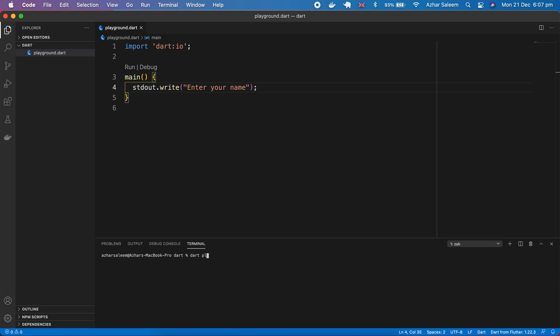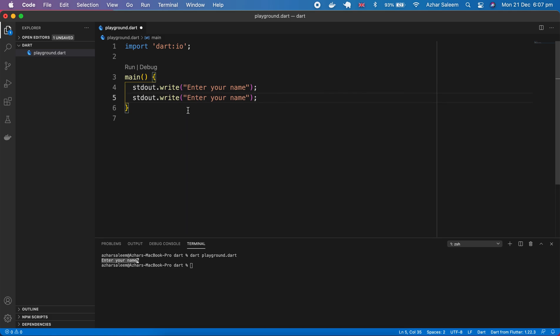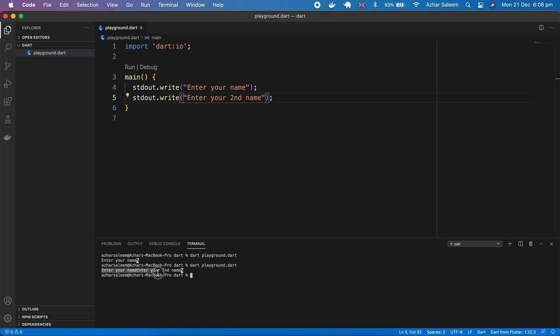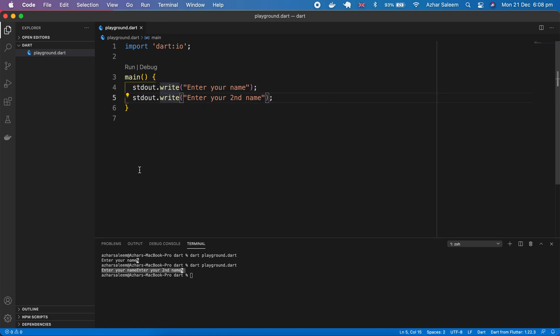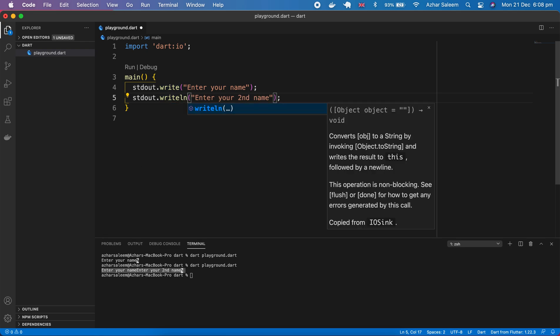Hit enter, now it shows the output 'enter your name'. If I output two times 'enter your name' and 'enter your second name', and run the file, it will show both lines of output in the same line.